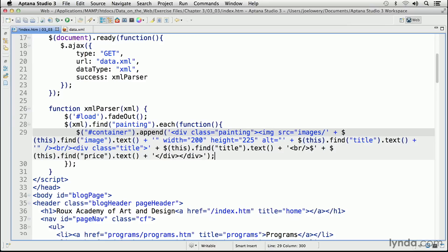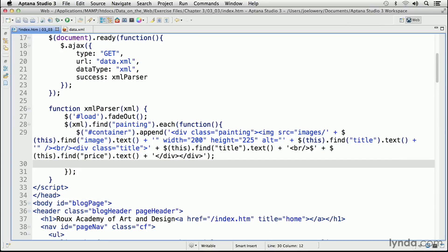The last line of code we need fades in the paintings. Because it's jQuery, we can do this sort of thing easily. I'll identify the class of painting and use the jQuery function fadeIn, giving it a duration of 1000, with a semicolon at the end. That's a done deal. I'll save the file and let's go take a look in the browser.